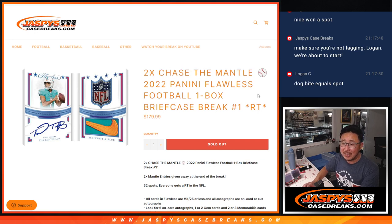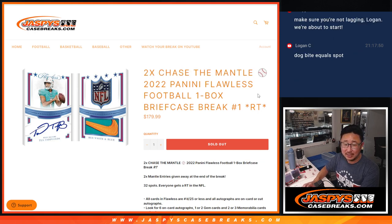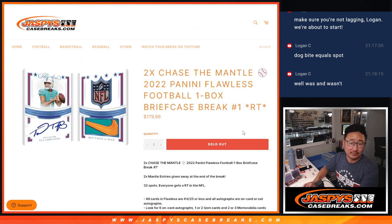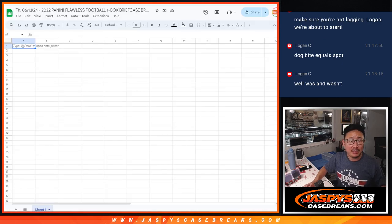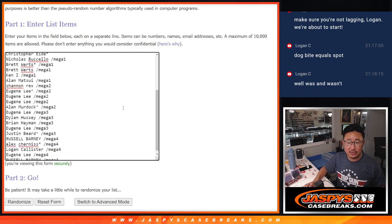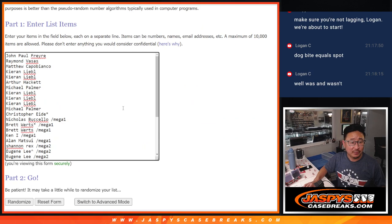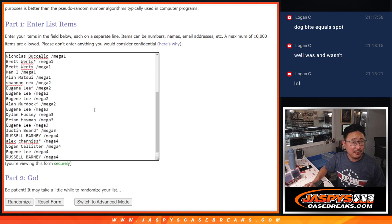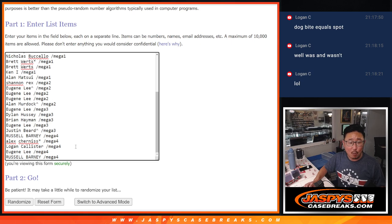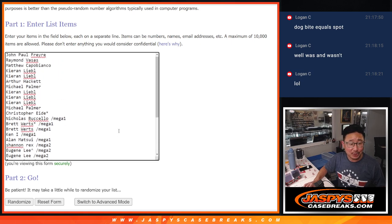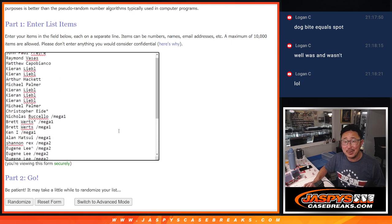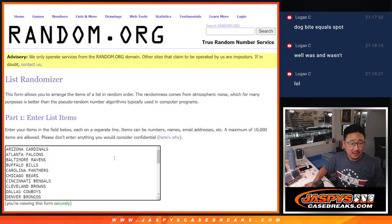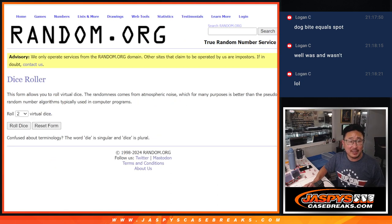In this particular break, two Chase the Mantle entries right there. Big thanks to this group for making it happen. Thanks to the people who bought their spot straight up. We had to do four fillers, but when we finally got there, I appreciate everybody's patience on this one.